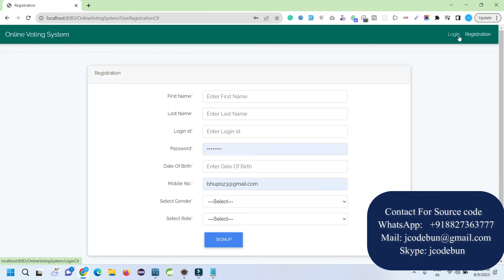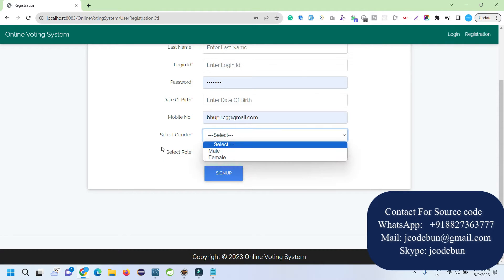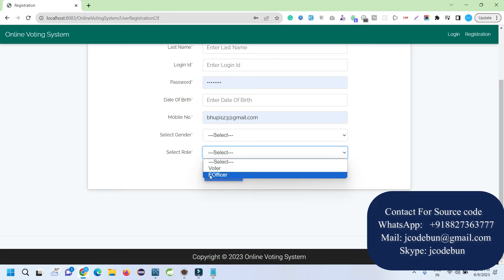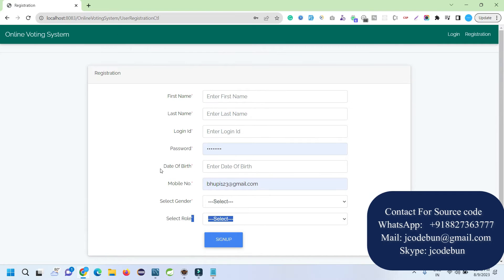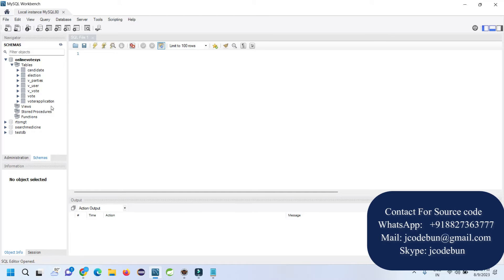On the home page we have two options: Registration and Login. During registration there are two roles — voter and e-officer. We are using MySQL as the database. Here in the MySQL interface we have the following tables: candidate, elections, parties, users, vote, and voter. The application will show all data from these tables.